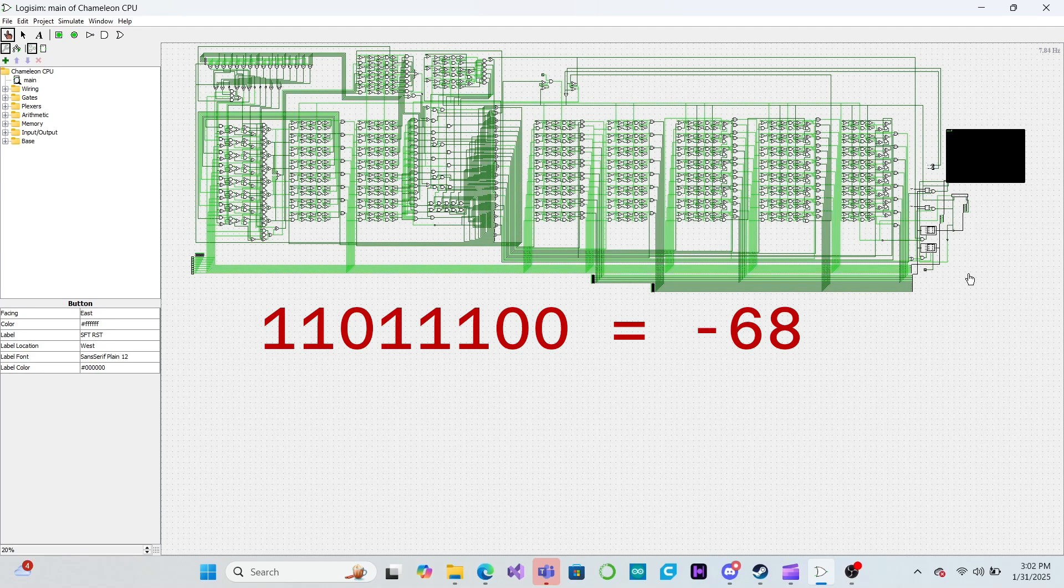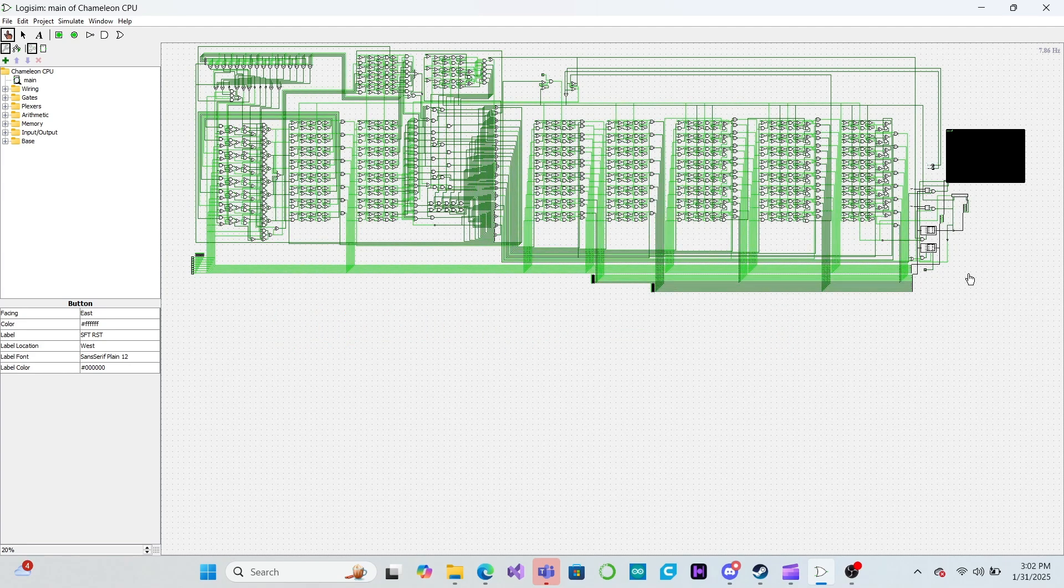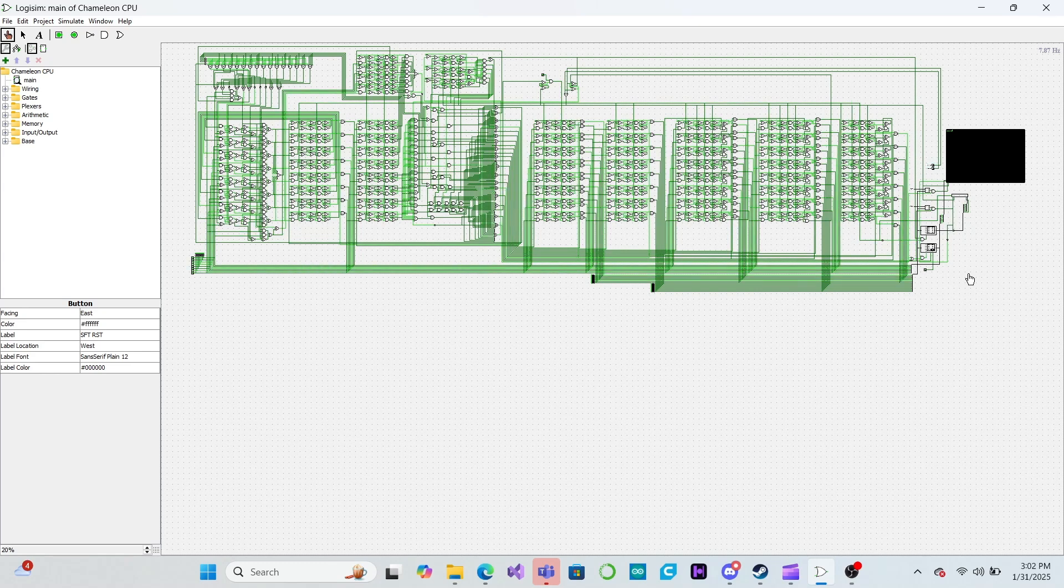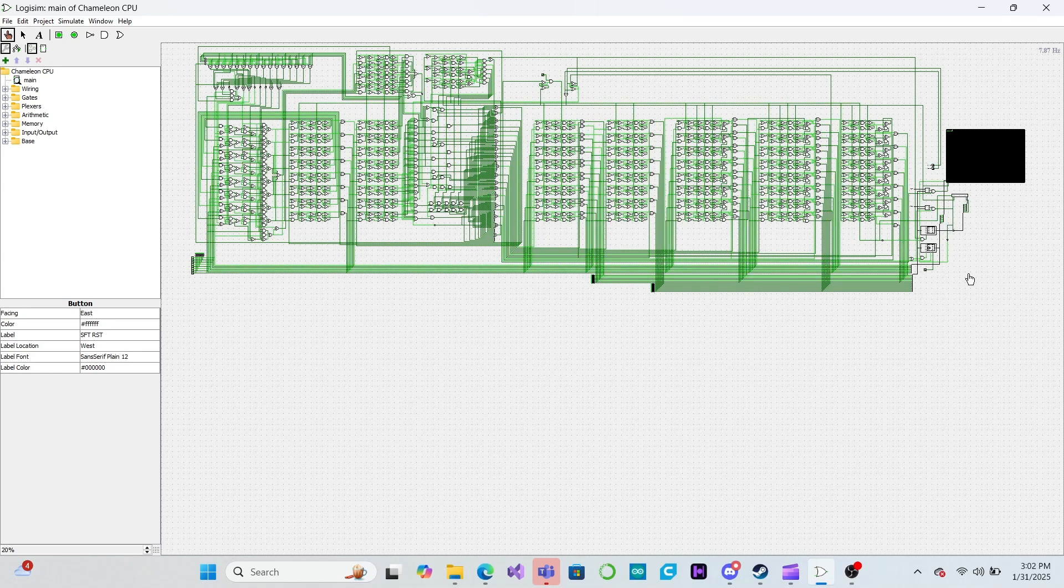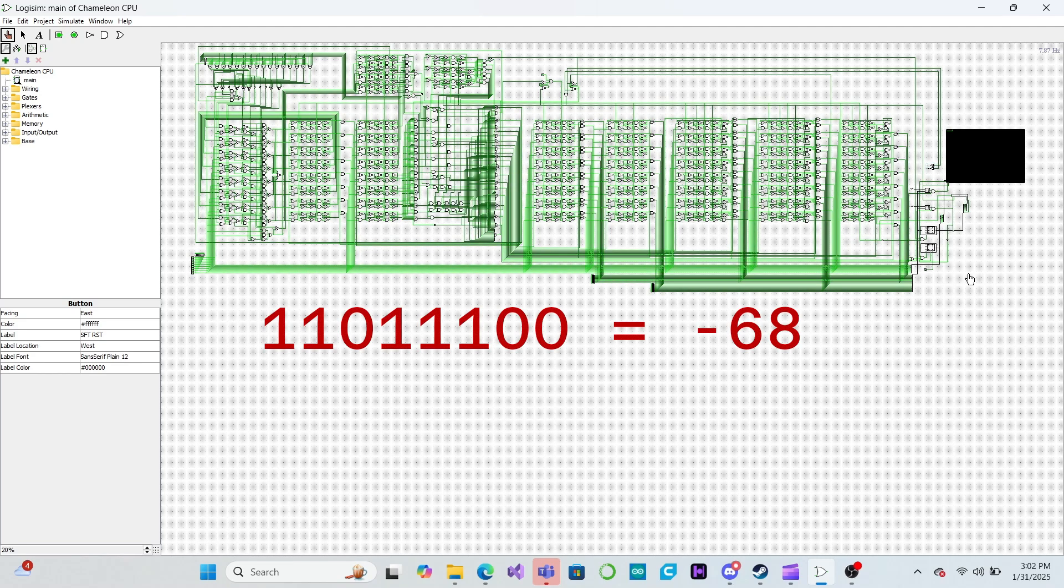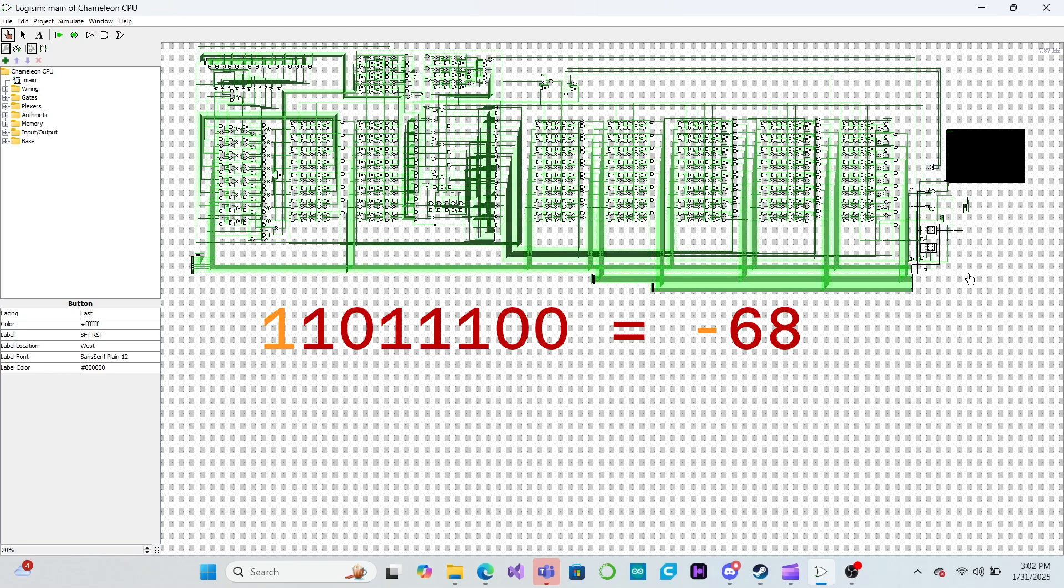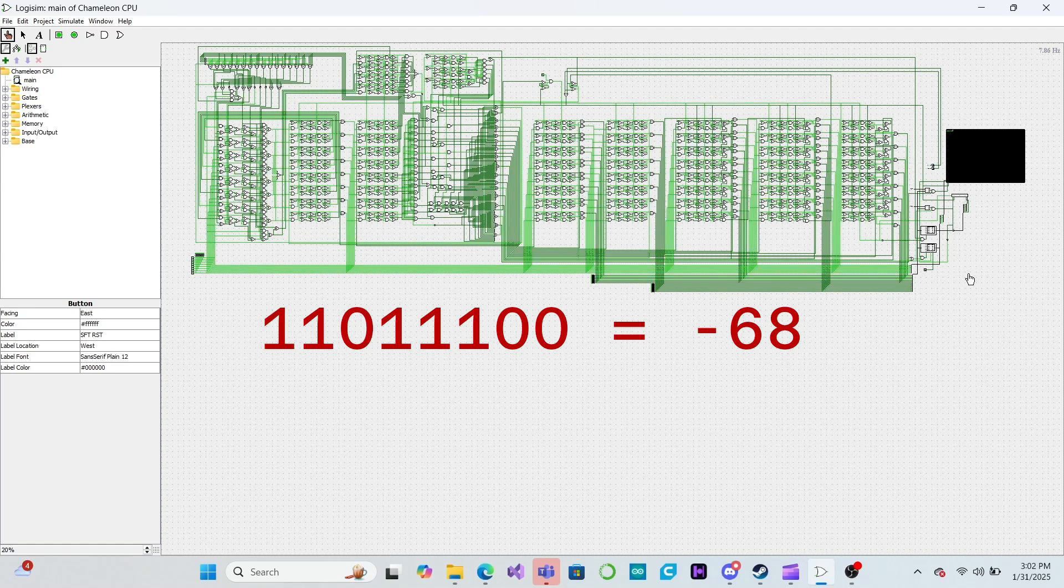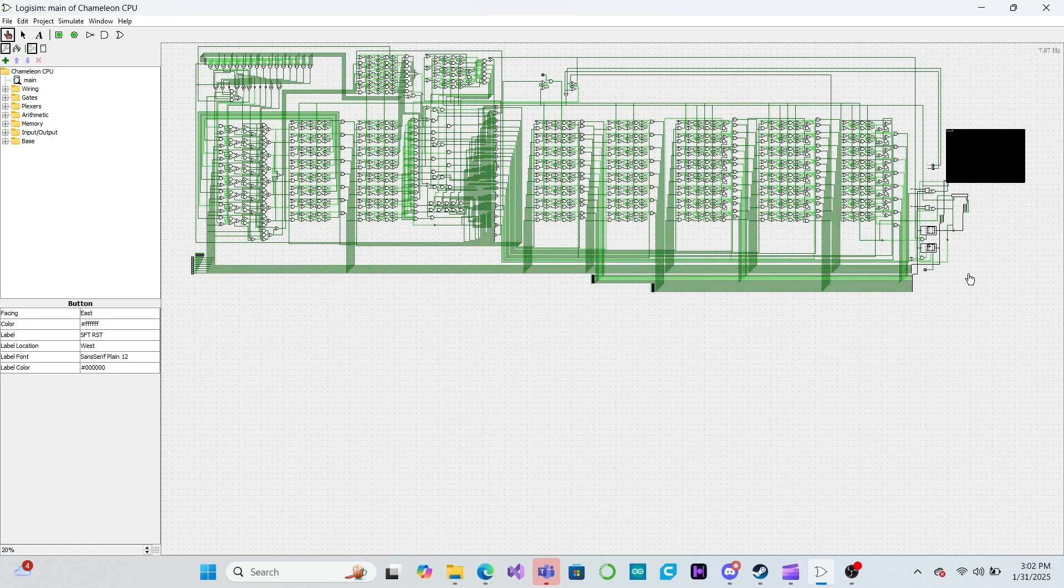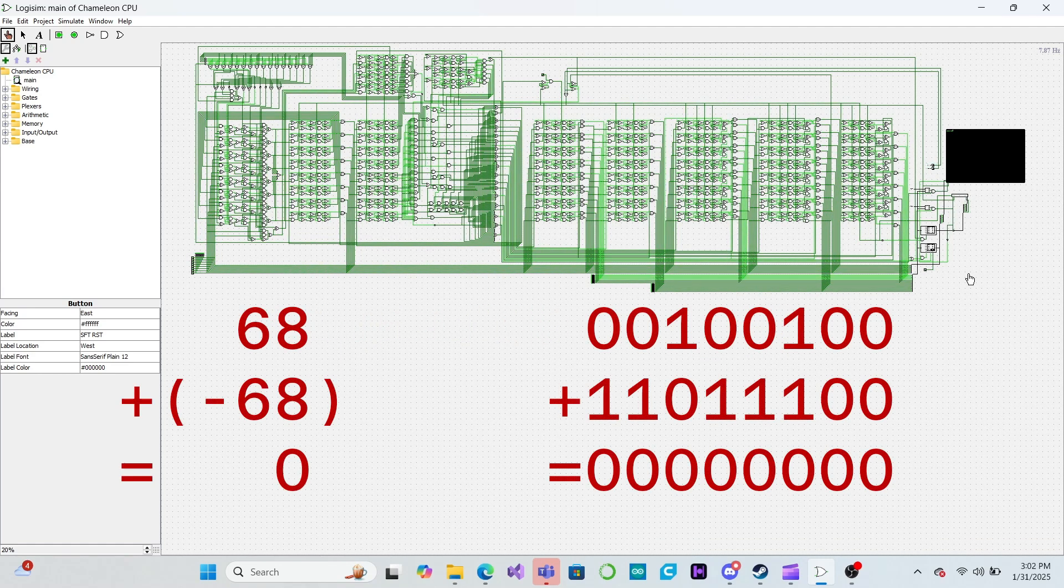This method of flipping all of the bits and adding 1 to make a negative number is called two's complement notation, and is the most common way computers use to represent negative numbers. This notation has some very useful properties. First, we can still tell if a number is positive or negative by looking at the highest bit. And second, arithmetic works naturally without having to change anything about our addition logic.